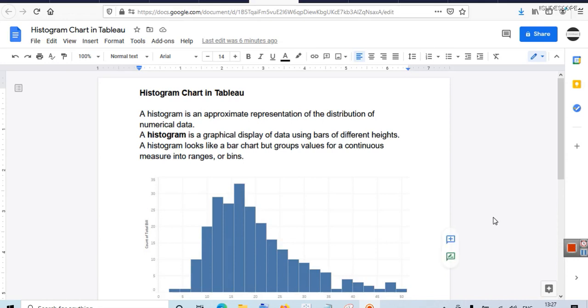Hello friends, welcome once again to another chapter of Tableau. In this chapter you are learning about a different type of chart in Tableau which is known as histogram chart.